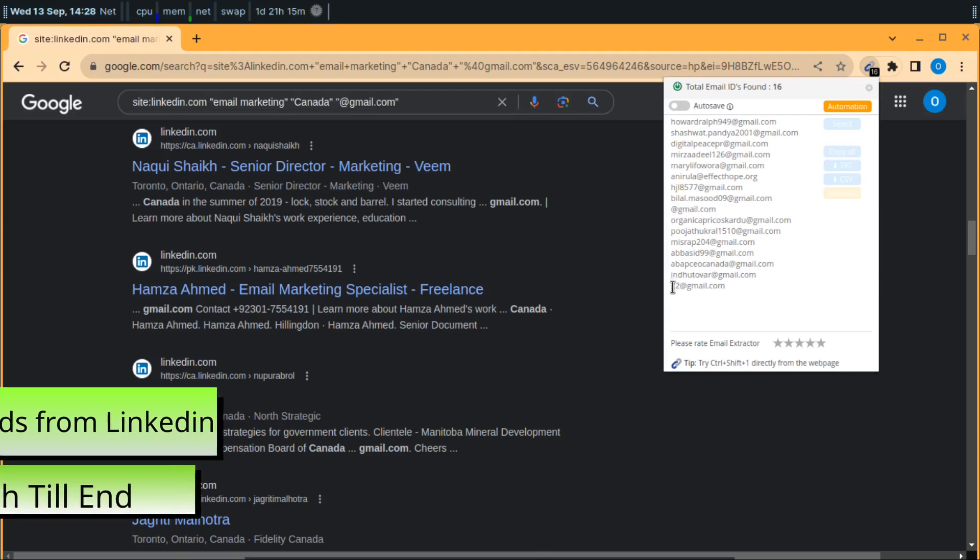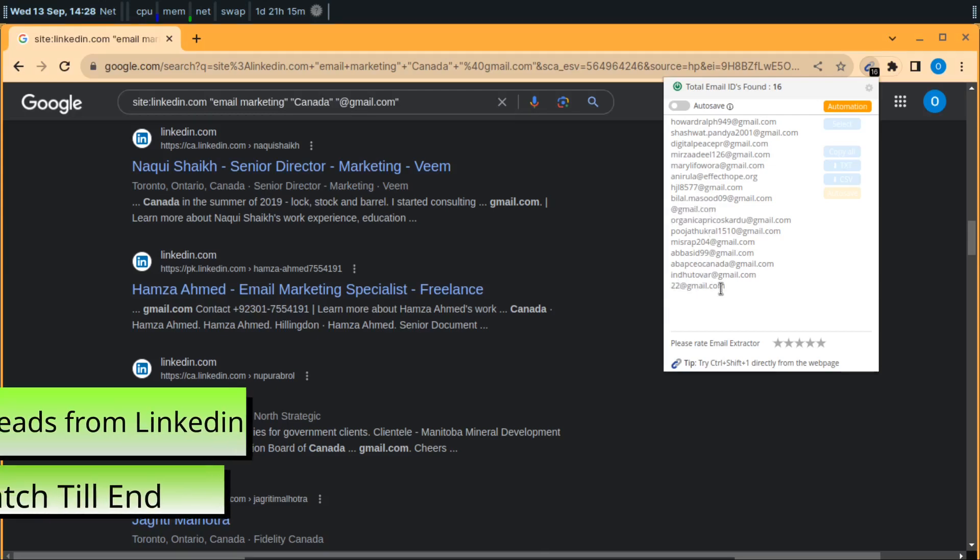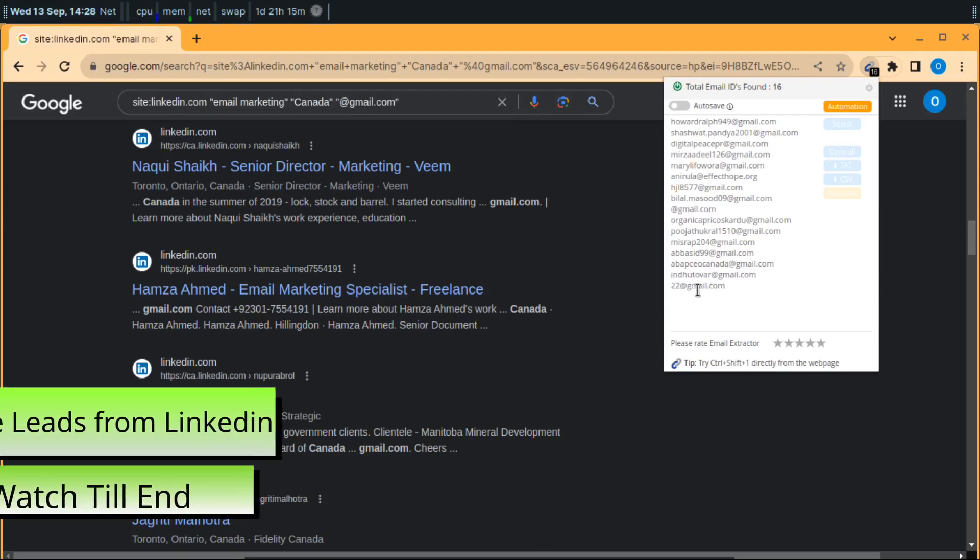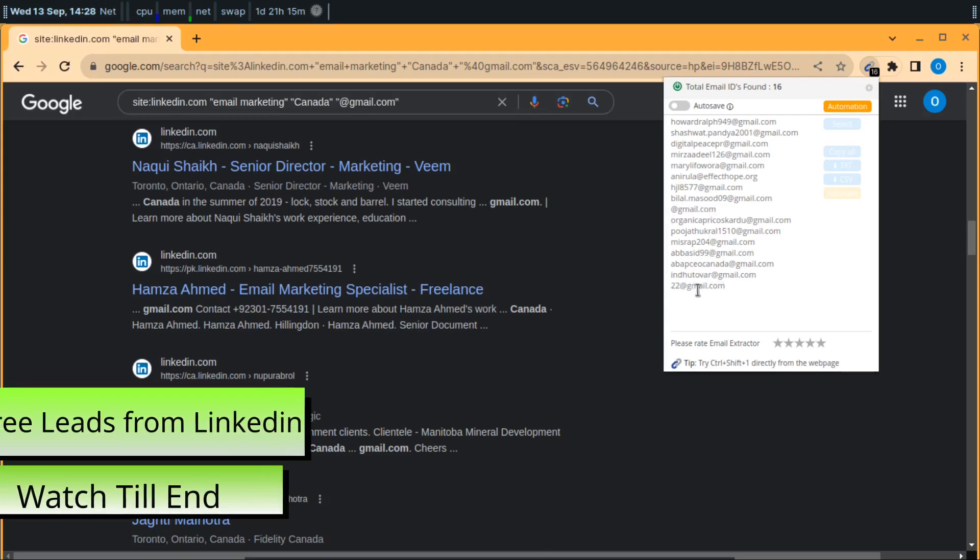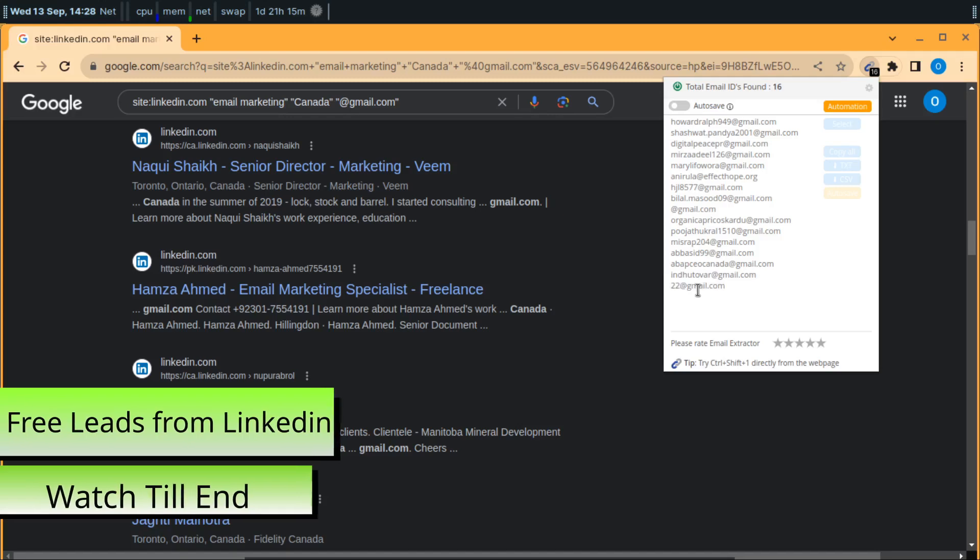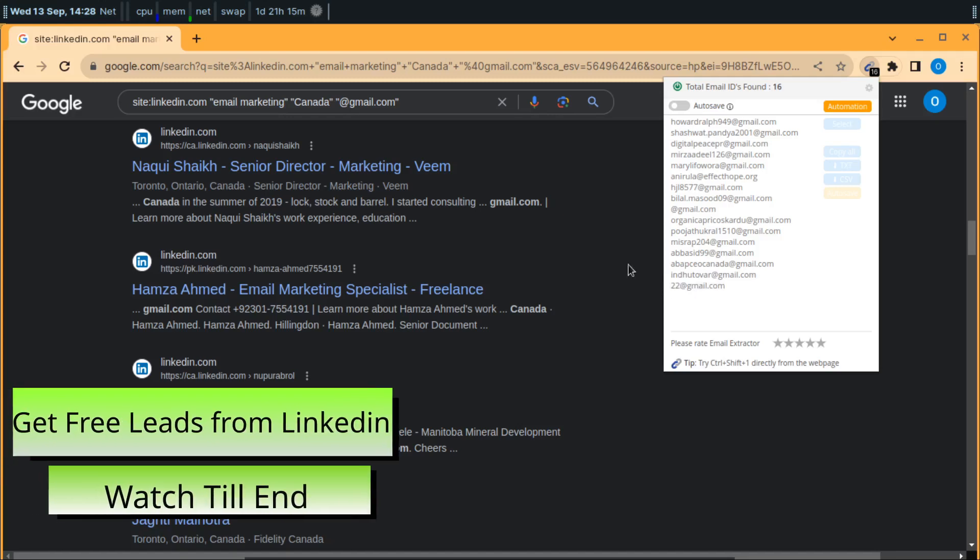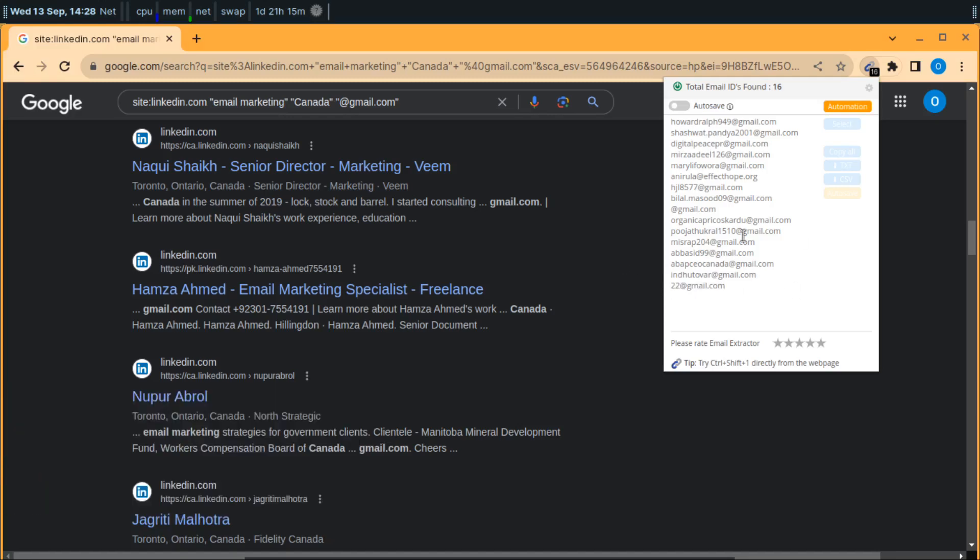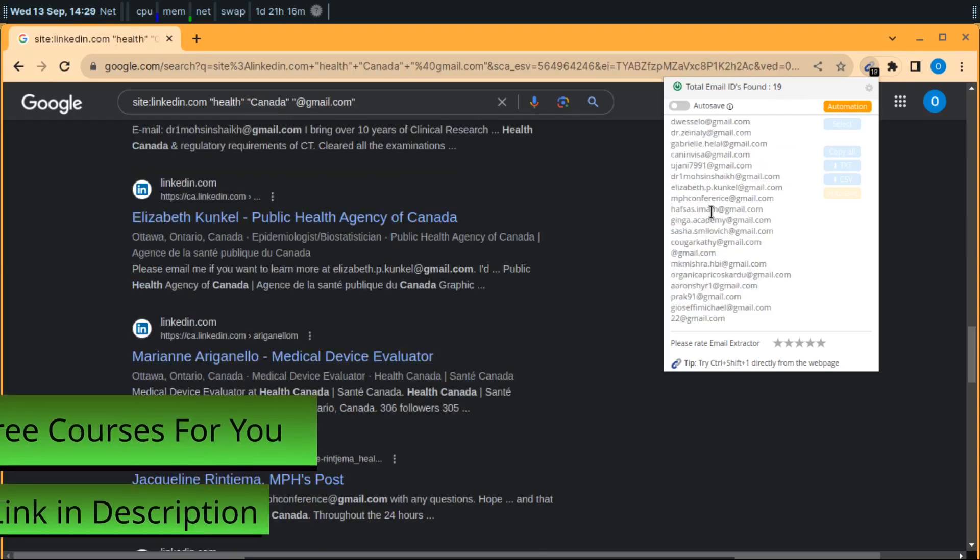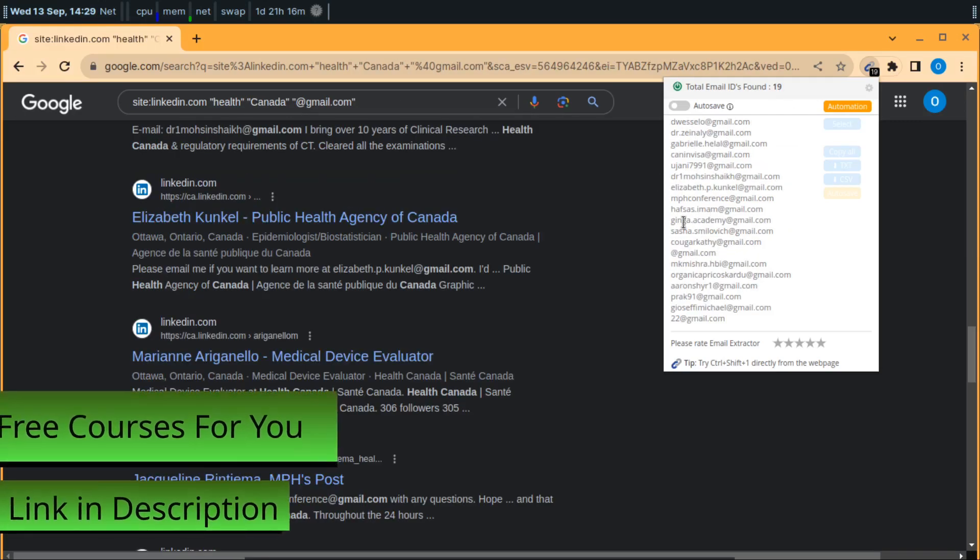There are some invalid emails like @gmail.com or 22@gmail.com - these are invalid emails. You have to verify your email list before sending emails so that your bounce rate will be low.